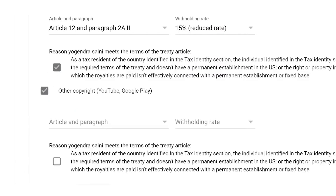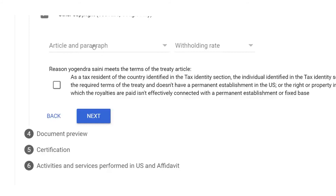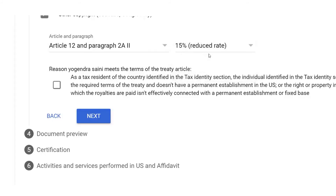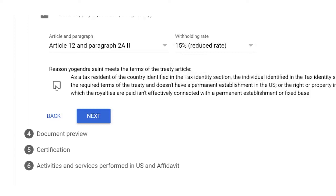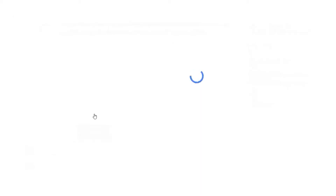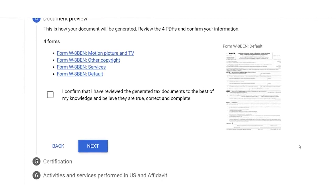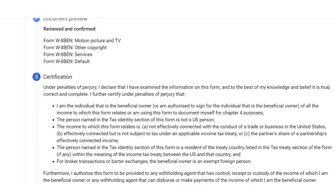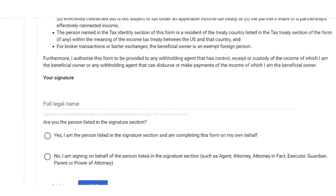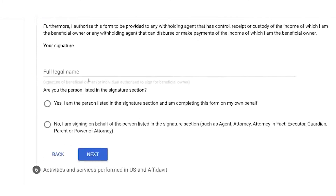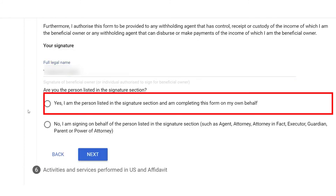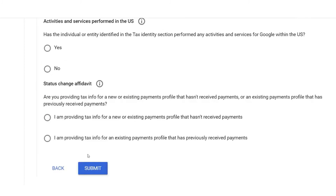For Other Copyright, click the first option and select Article 12, Paragraph 2a, with a withholding rate of 15% Reduced Rate, and tick the checkbox below. Then click Next. You'll see the form generated after filling in the details — mark the checkbox and click Next. It will then ask for your full legal name, so type your full name as it appears on your PAN card, select Yes, and click Next again.